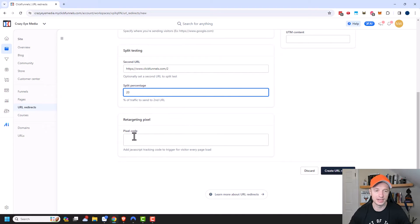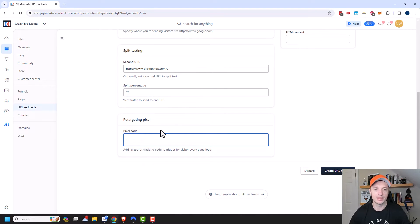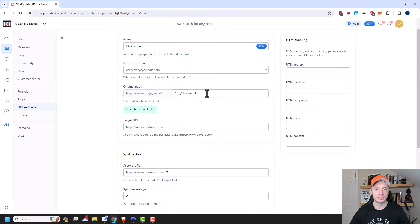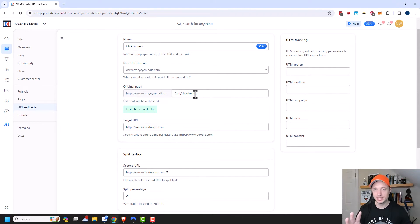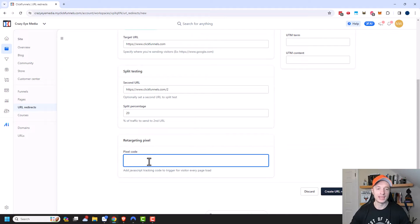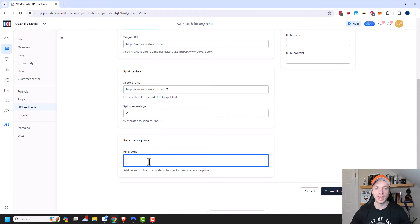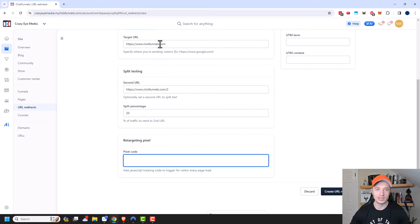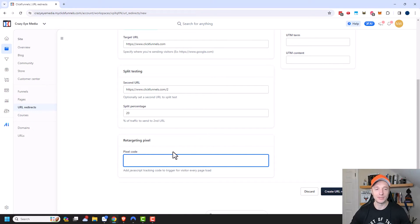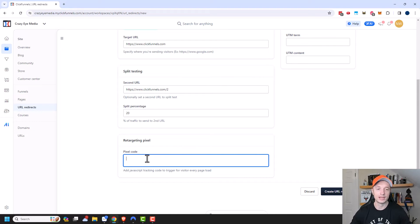And then there's also the option here to add pixel code. So how this URL redirect basically works is somebody goes to this page right here, it loads for a split second, and during that time you could go ahead and pixel people with a retargeting pixel. So that way you could add them to your audiences like on Facebook or through Google ads. And even though they're not landing on your website because they're actually going to be going to ClickFunnels.com or ClickFunnels.com slash two, you still have a chance to pixel them and add them to your audience. So that way you can show them ads later on for things that they might want. So if you have a retargeting pixel code, you go ahead and plug it in right here.